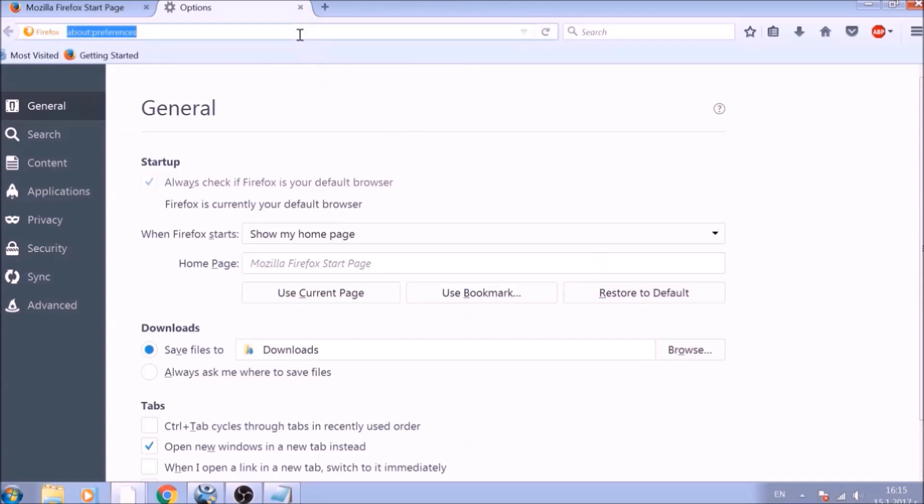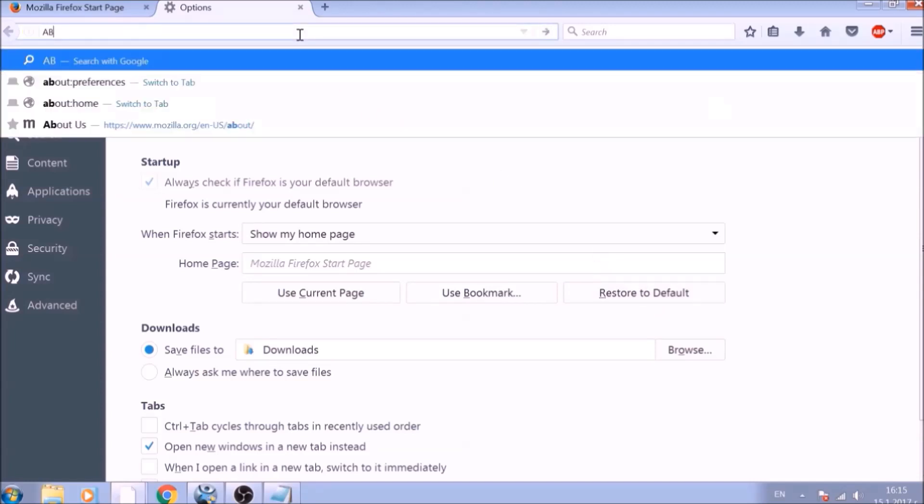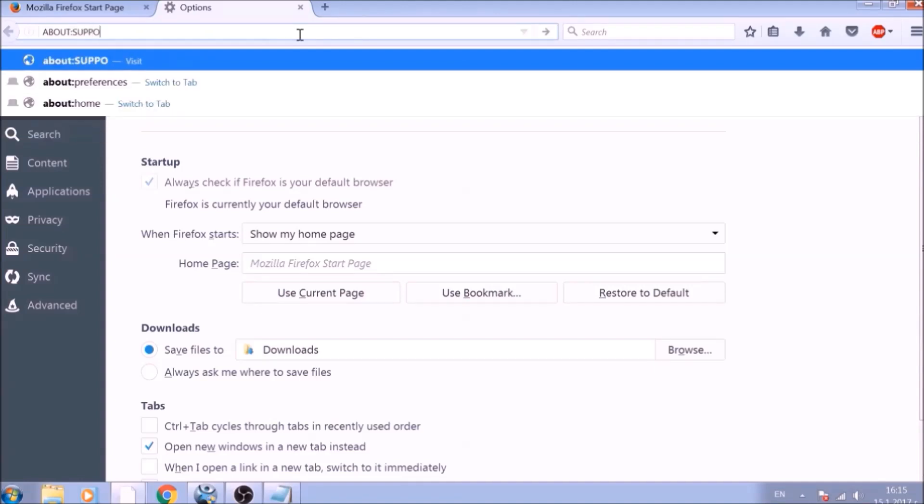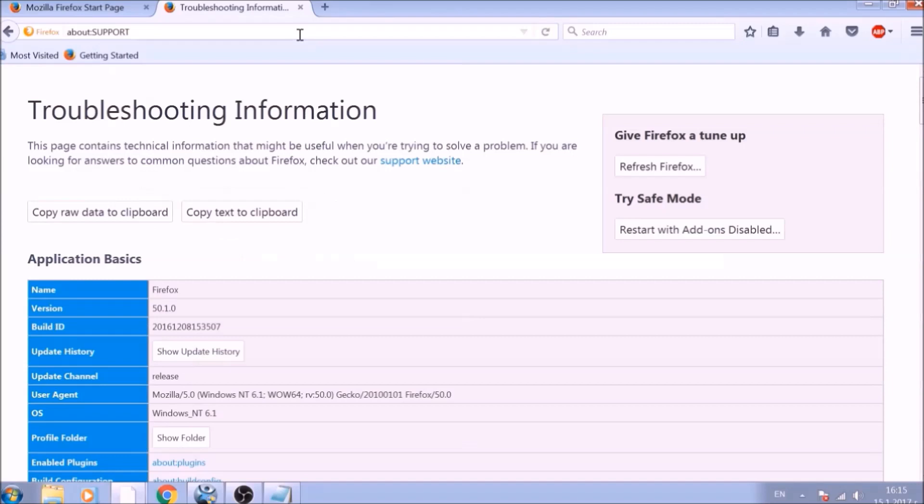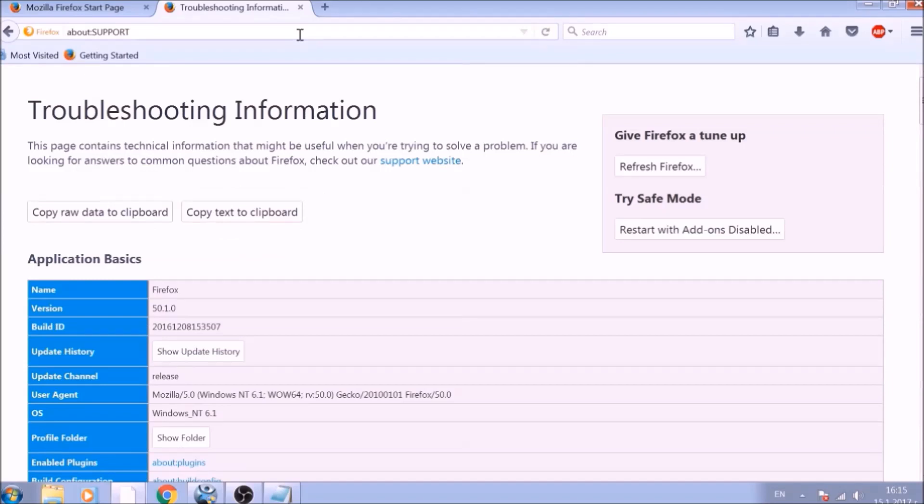Great! Now it is time to reset Firefox to default, just like we did with Chrome. In the address bar, type about:support and open it. On the support page, you will see a Refresh Firefox button. Click it.